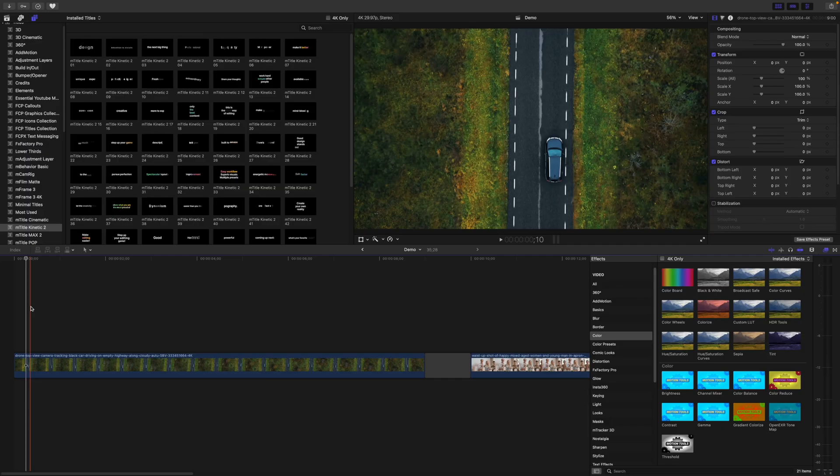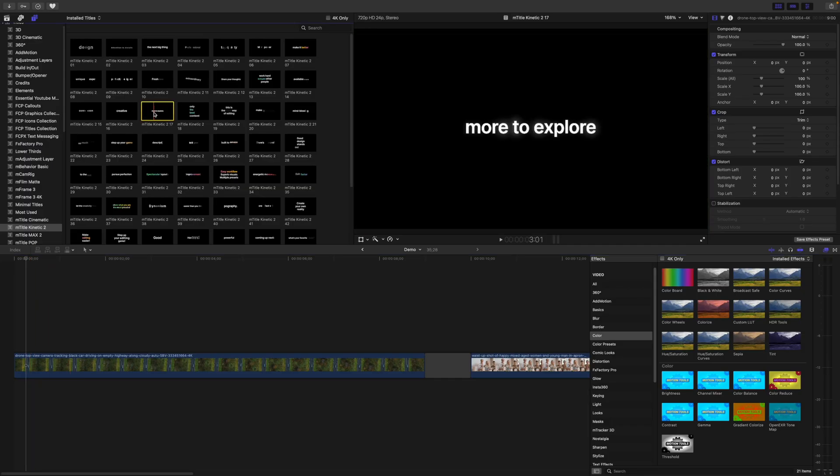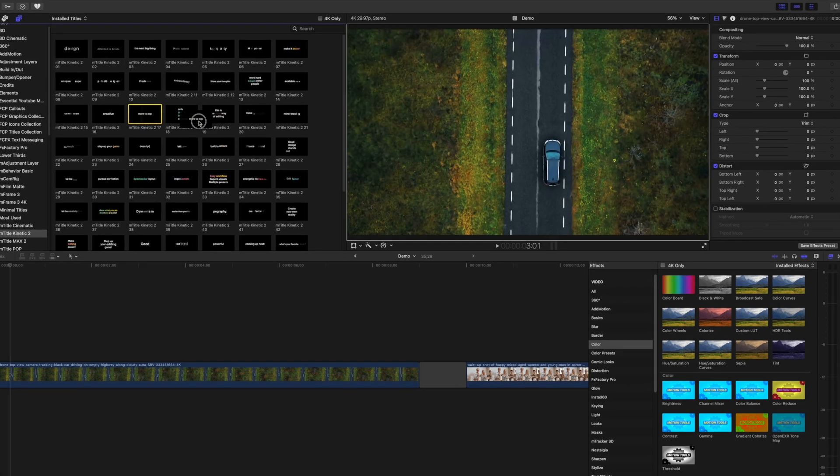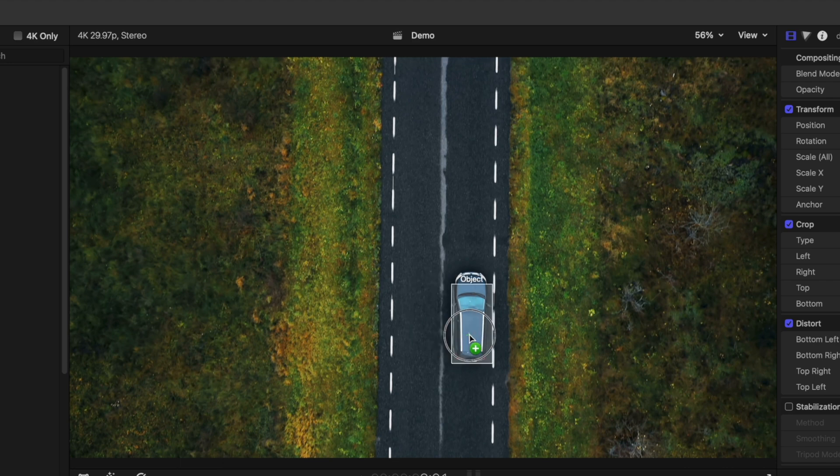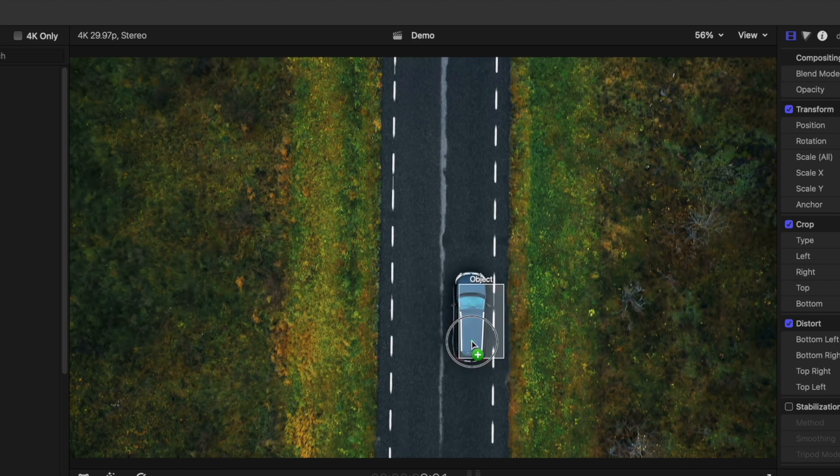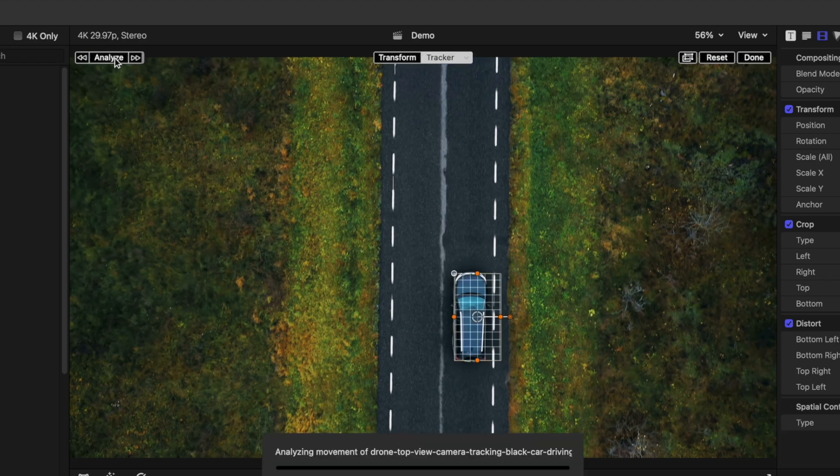Number one is using the object tracker to track a title to a moving subject, and this is very simple. Just select the title you want to use, and instead of dropping it onto your timeline, drag this title over the viewer window. When you hover over an object or a person in your clip, Final Cut Pro will recognize it and fit the tracker to your object. Click the Analyze button to track your clip.